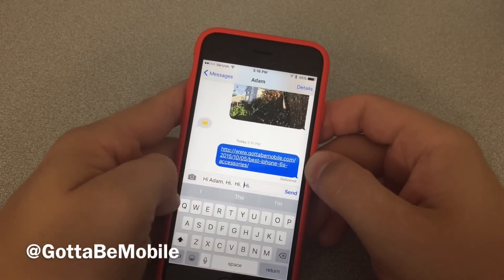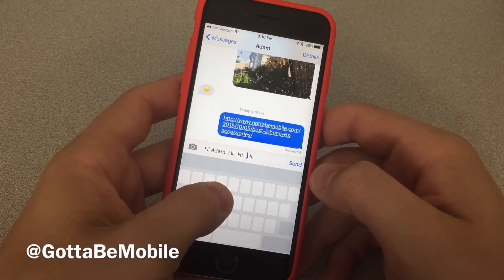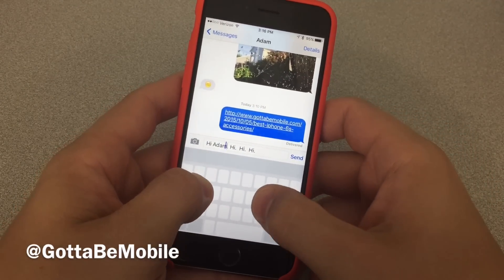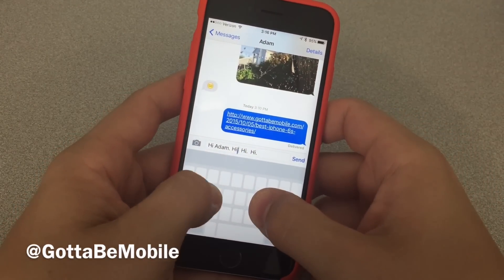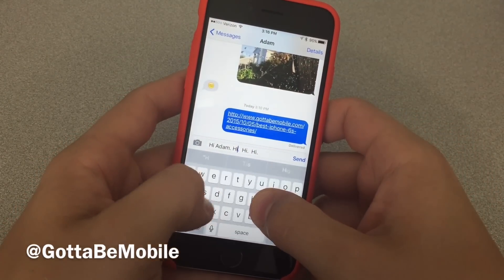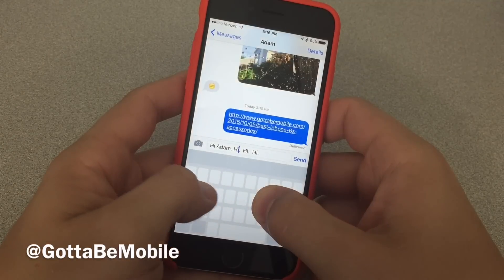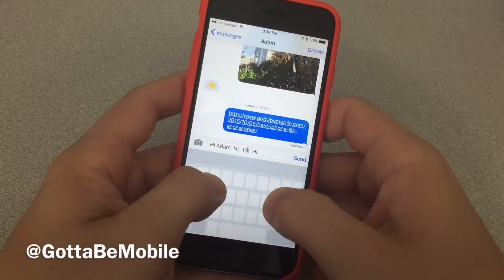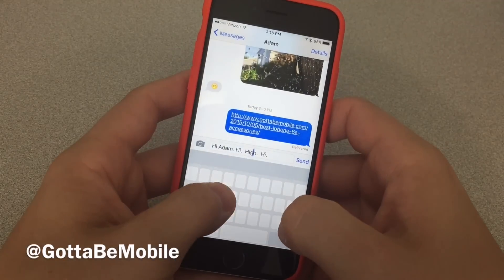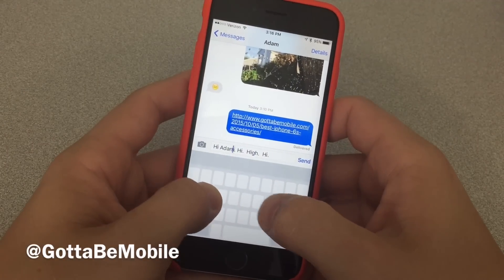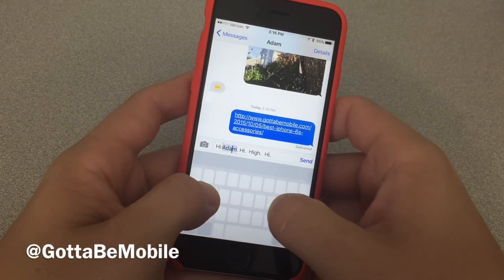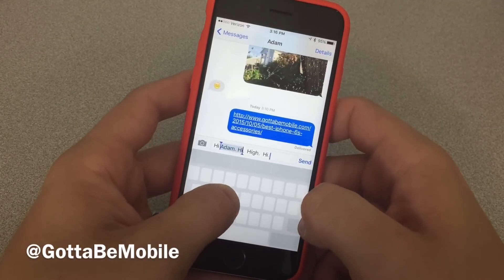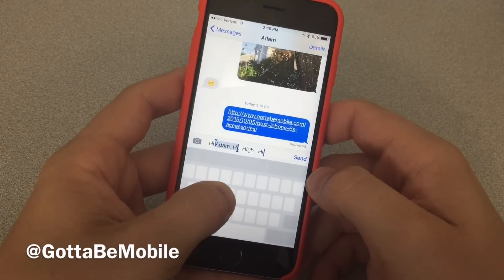If I'm down here on the keyboard, I can push in and I can move the cursor around. You can also use this — although sometimes it can be tricky to do — to select text. So once you get to the place you want, you can drag and select the text that you want.